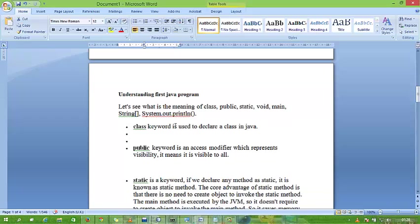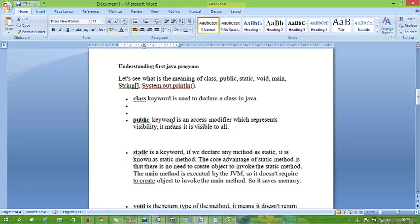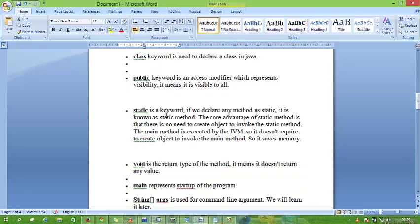Now, what is a class? Class is a keyword that is used to declare a class in Java. Public is an access modifier. There are other access modifiers like protected and default which we will discuss in our next tutorials.